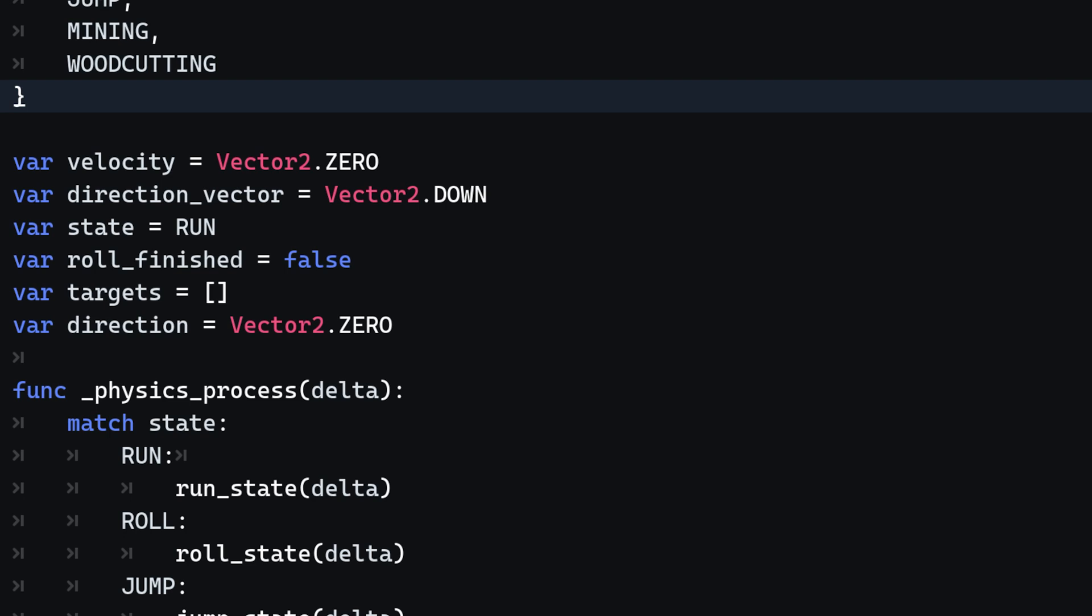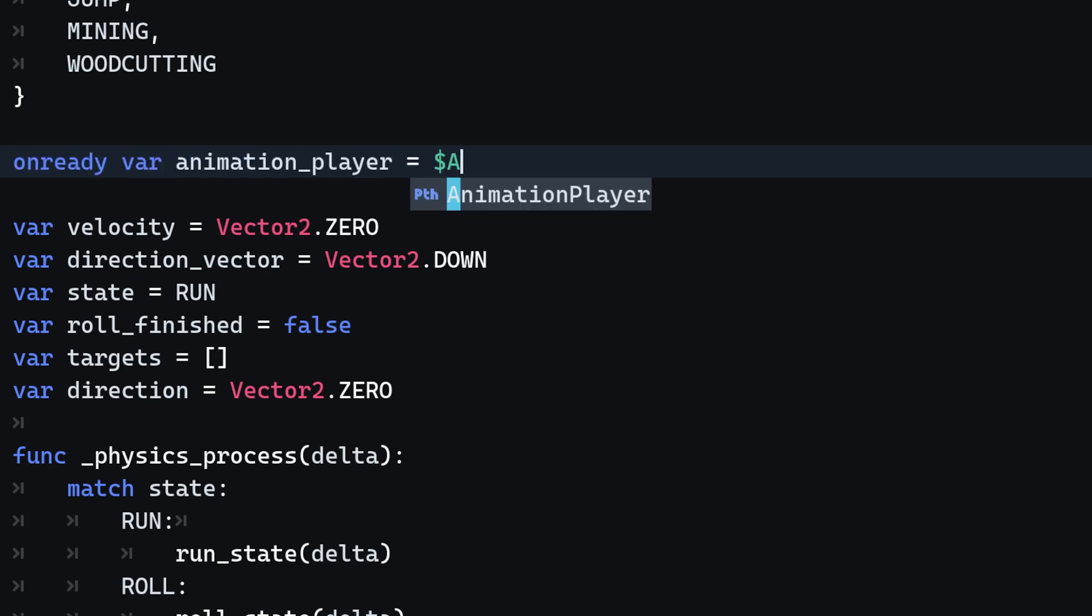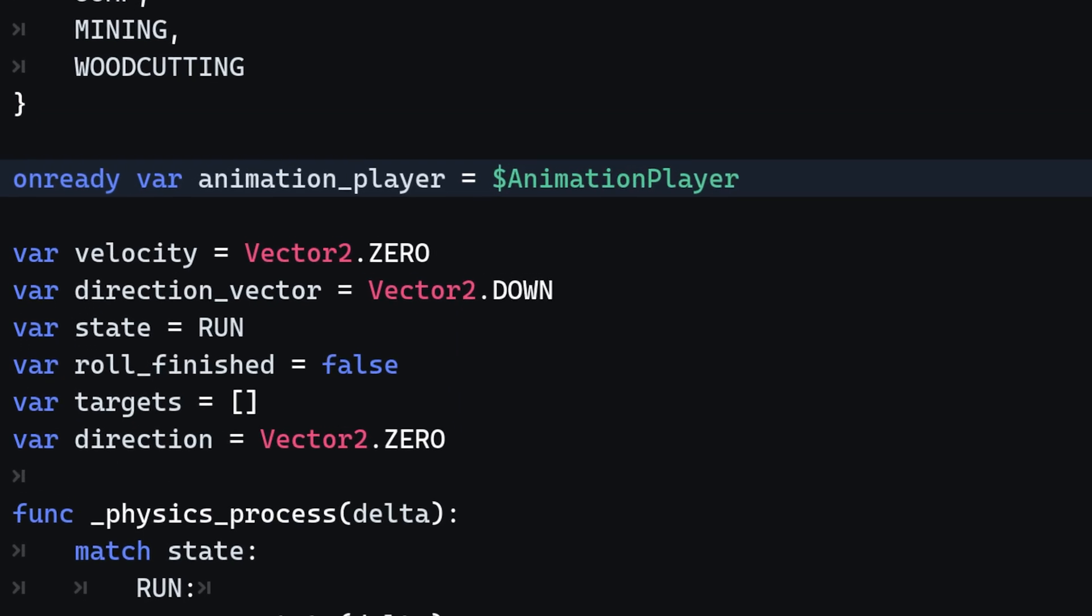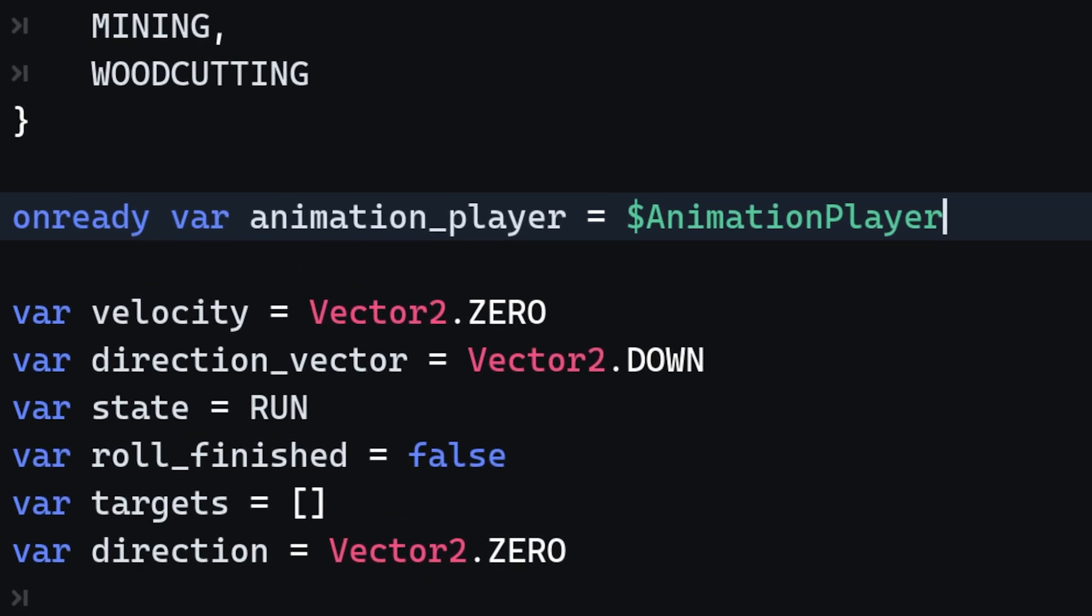After this method has been crafted, we can proceed to actually call the right animation based on the player's direction. For this, we first need to access the animation player. Head to the top and inject the animation player node via the node access operator.